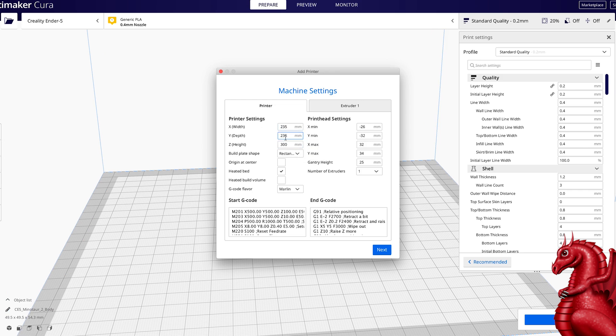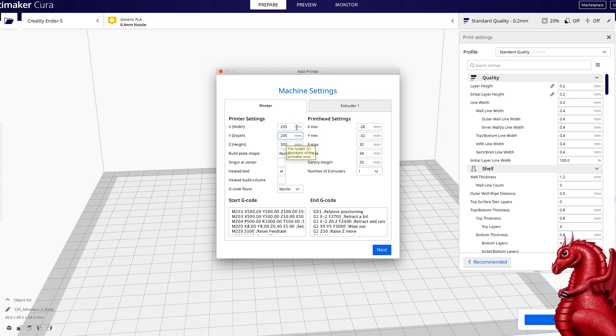It won't hurt having it at 220, but it's going to limit the size of the build plate you see in Cura. I want it to accurately represent the true size of the build plate so I can make my own estimations on how much I want to fill it with. So I'm going to make sure those are both set to 235.